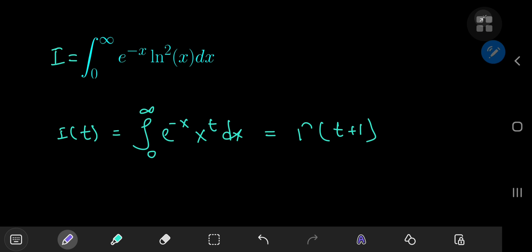The other motivation for defining this structure was the involvement of the gamma function. Viewers of the channel know that I love employing the gamma function. Differentiating the gamma function gives me the opportunity to use the digamma function. And of course, we're going to have to differentiate the integral function twice to get the squared logarithm term, so I'll use the trigamma function as well.